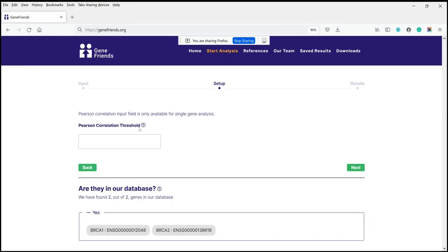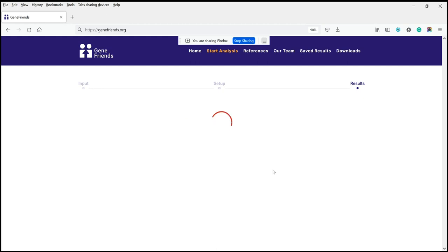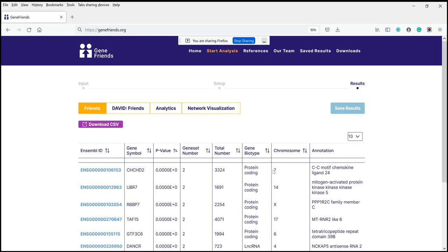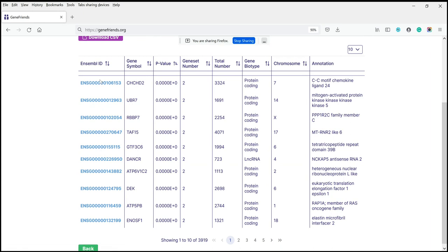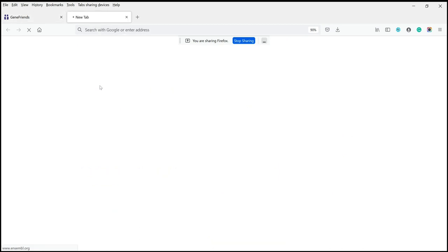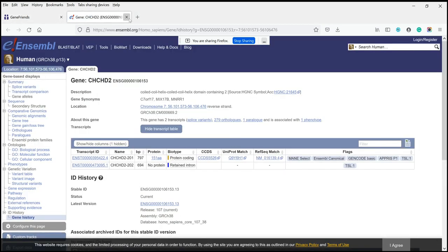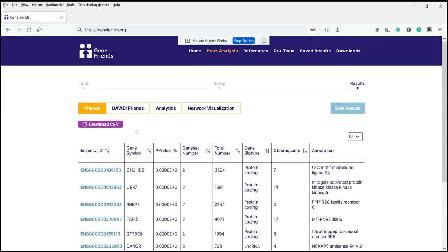The Pearson correlation threshold is only used for single gene analysis. If you have more than one gene, you don't need to input it. Then you click Next and it will give you the genes that are co-expressed with BRCA1 and BRCA2 — these are the results, the gene friends of BRCA1 and BRCA2. You can explore each of them individually and click through to Ensembl for more information about genes co-expressed with BRCA1 or BRCA2.